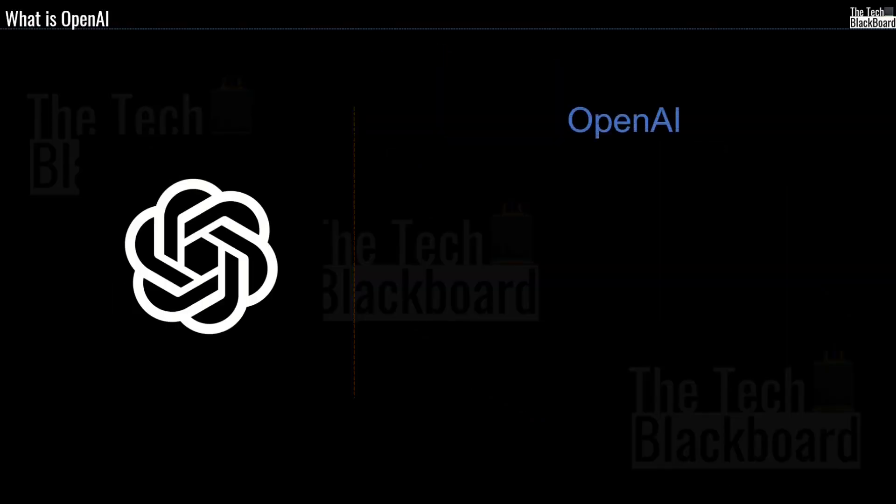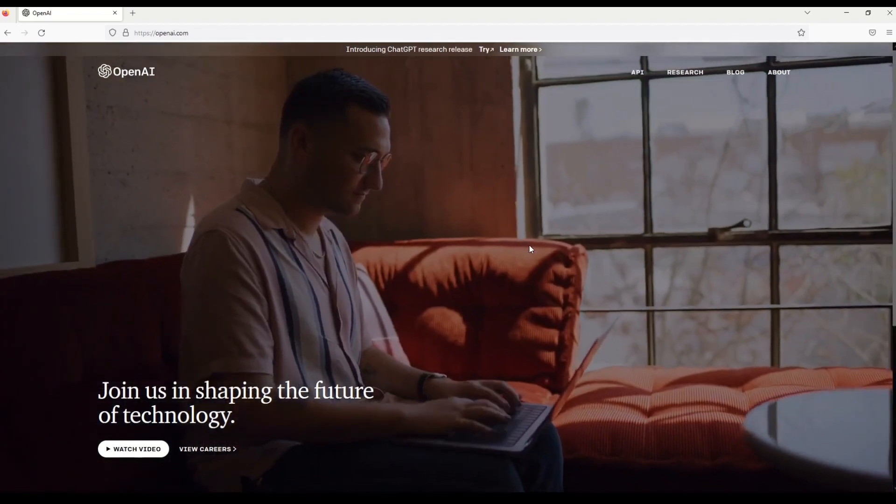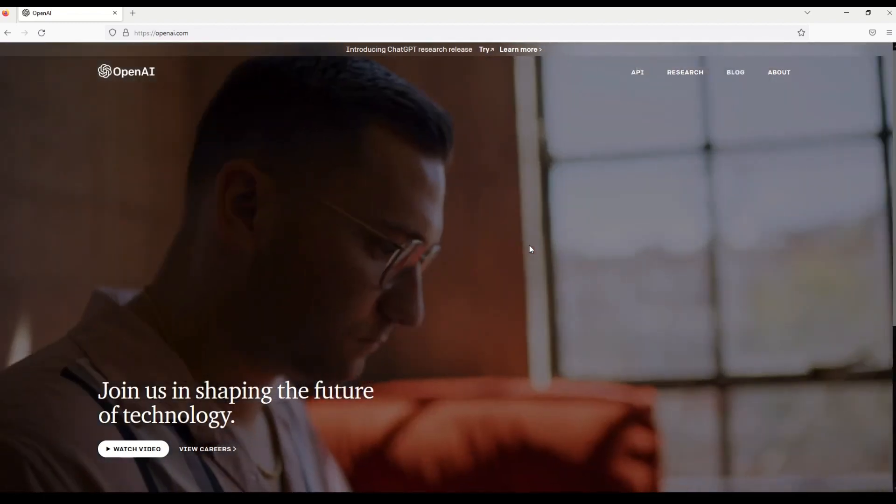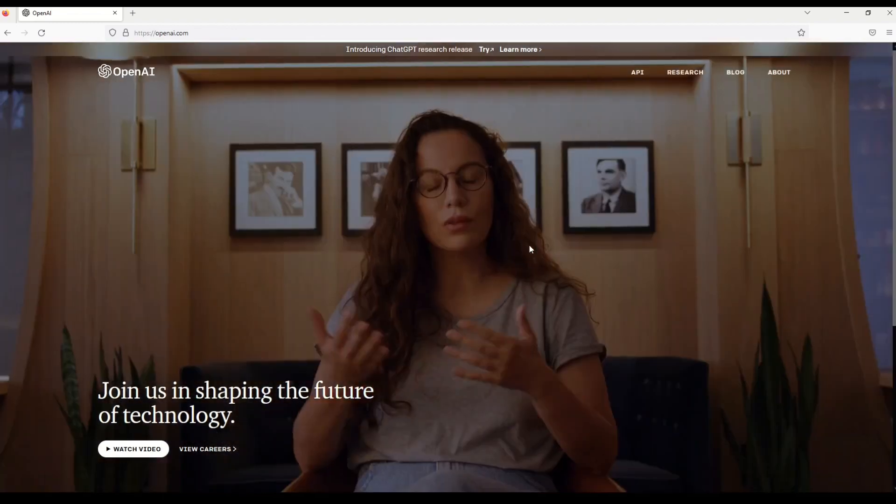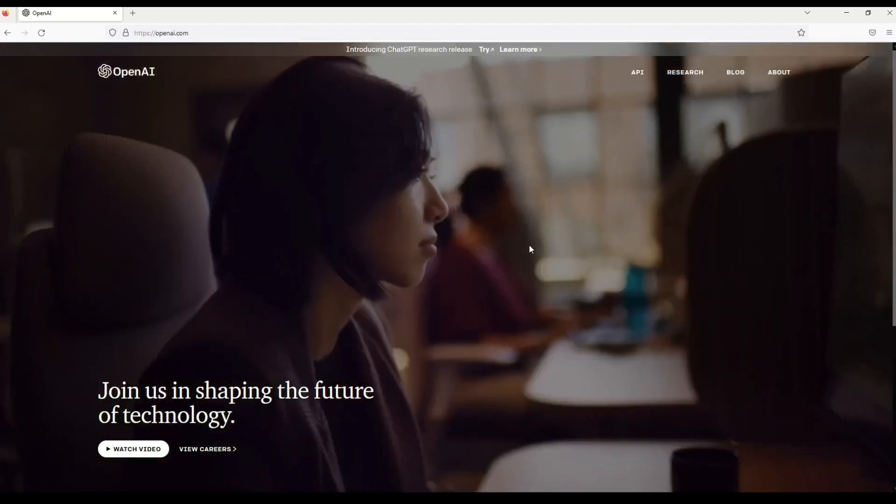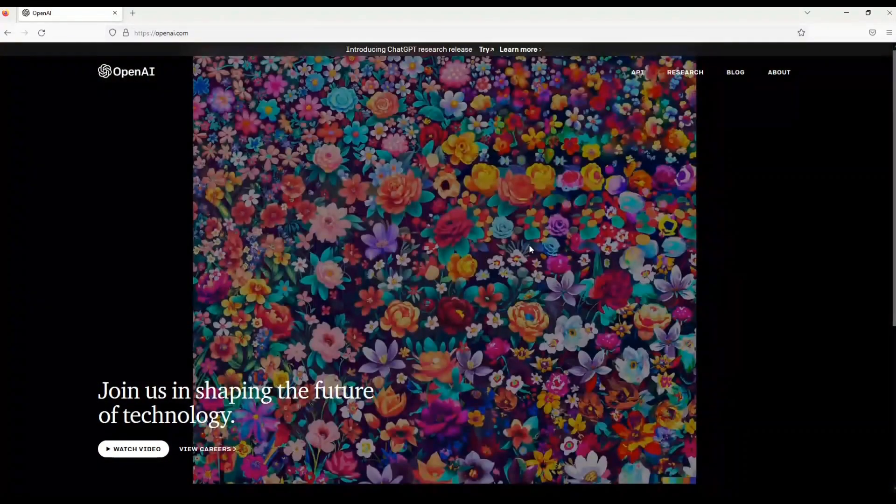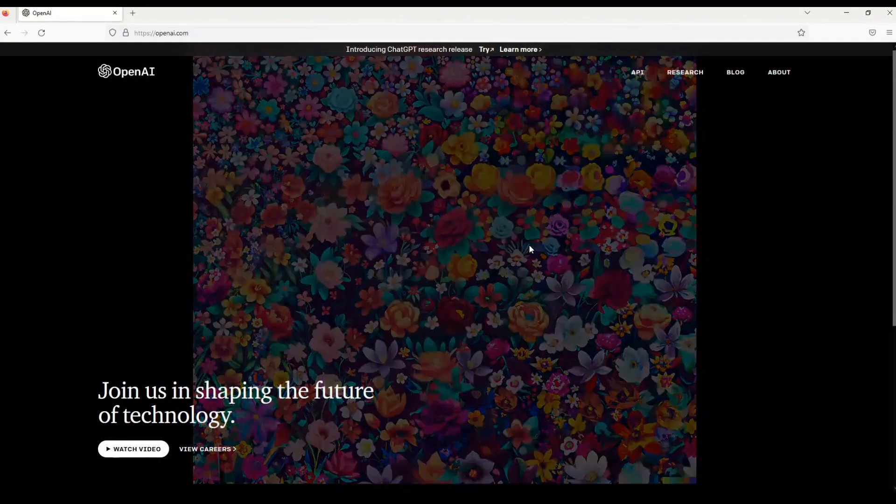First thing first, let's first understand what is OpenAI. So here I am on the official website of OpenAI and let's explore or let's see what they exactly have to say about themselves.